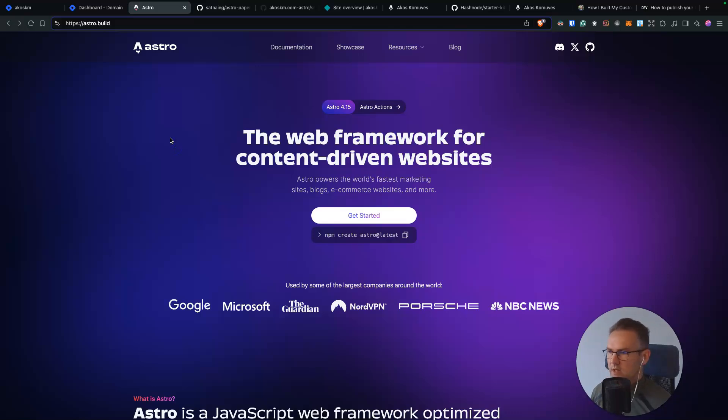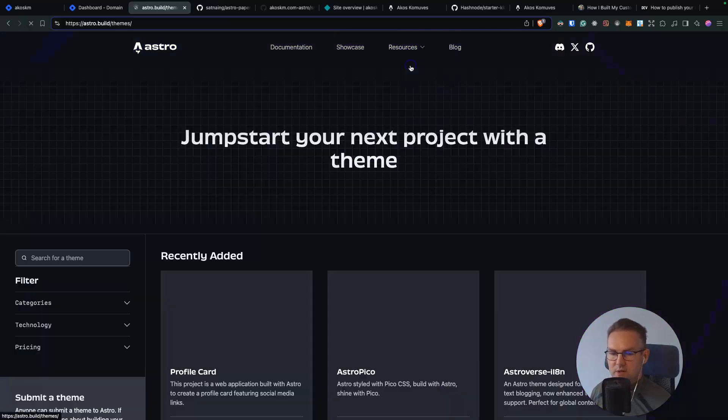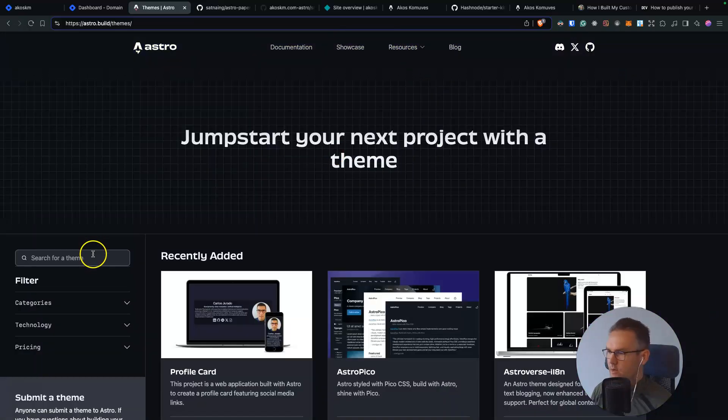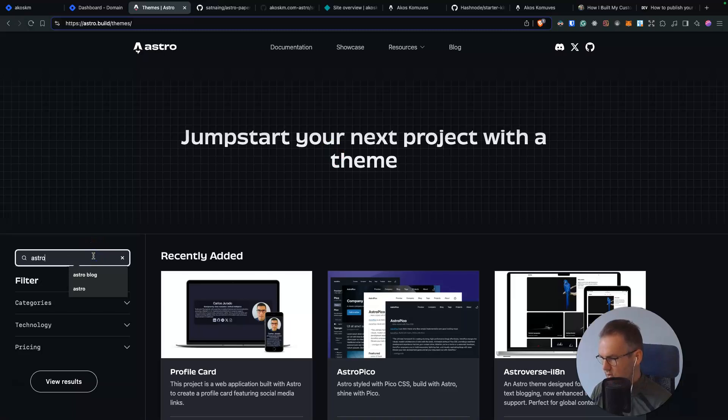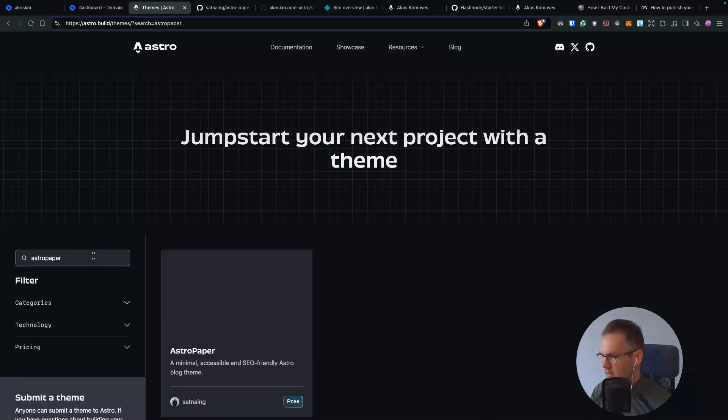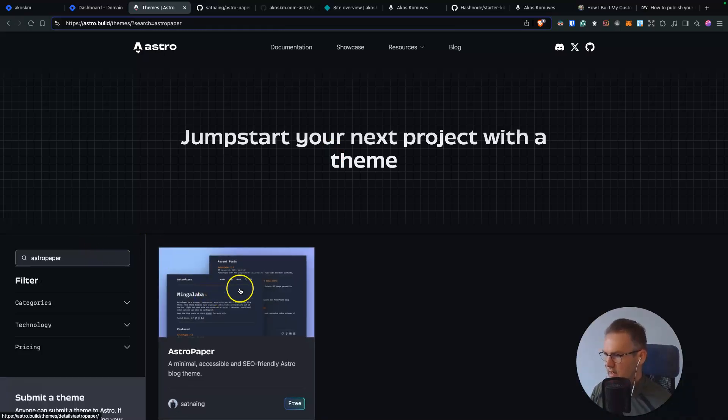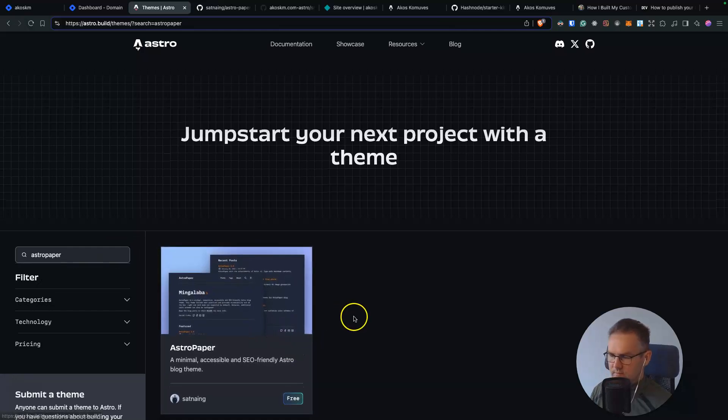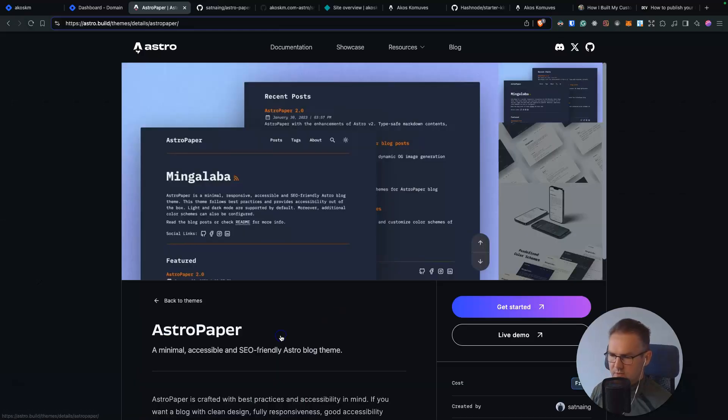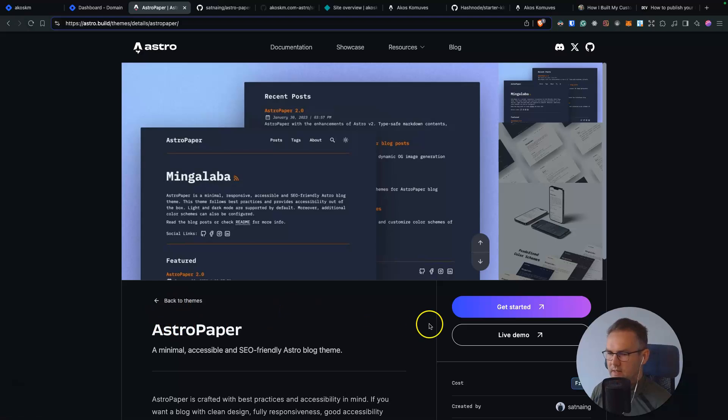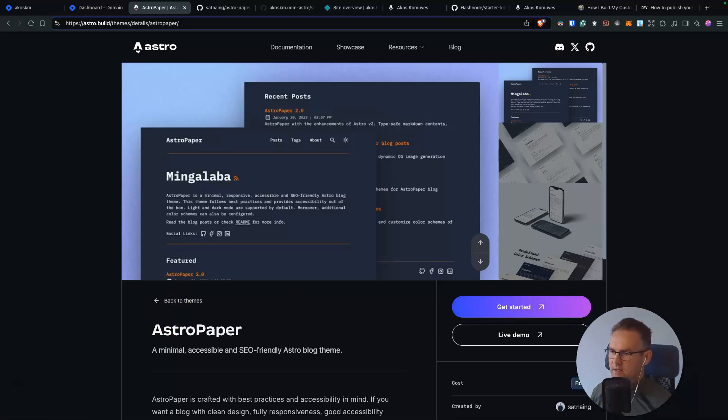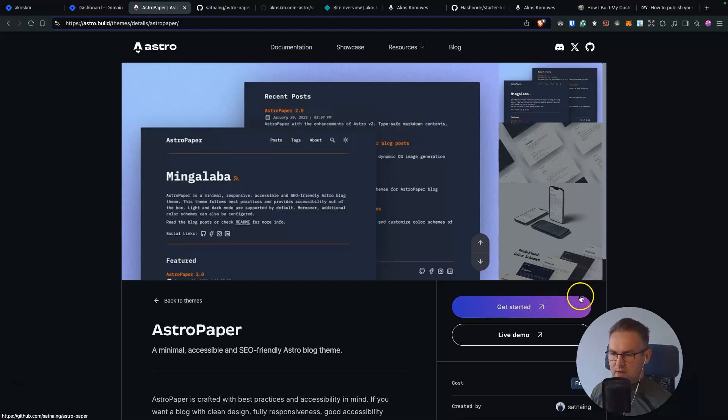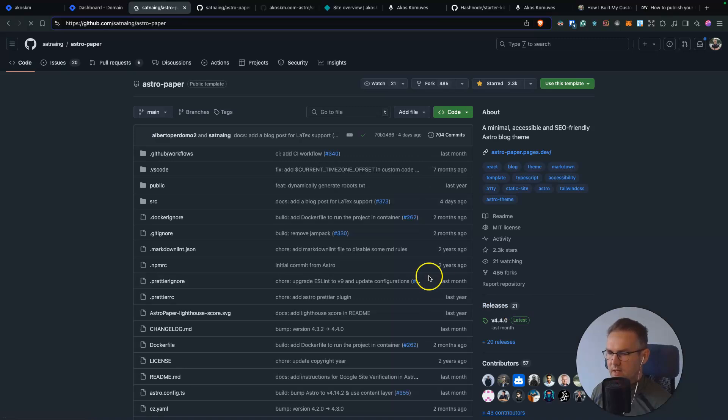Another good thing in Astro is that they have pretty good themes. You can search this here. So I use something called Astro Paper. And these are like some of them are free. You can get the paid themes as well. They are mobile friendly, easily customizable. And what you have to do is just select the theme you want to go with. Click the get started button.